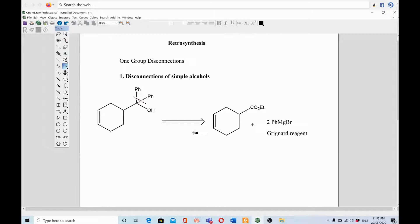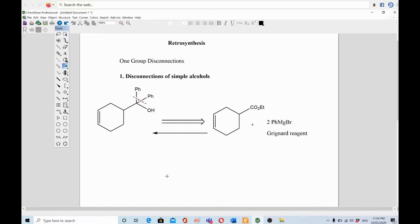This is the forward reaction, and retrosynthesis is the reverse of synthesis. Please put your comments below and don't forget to like and subscribe to the channel. Don't forget to press the bell icon — thank you!